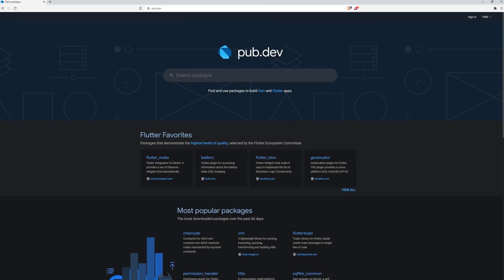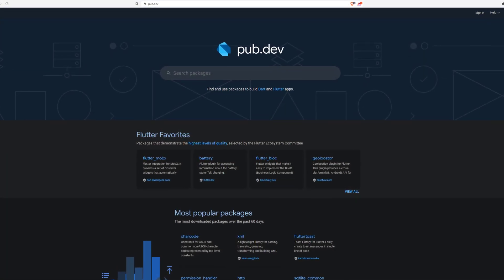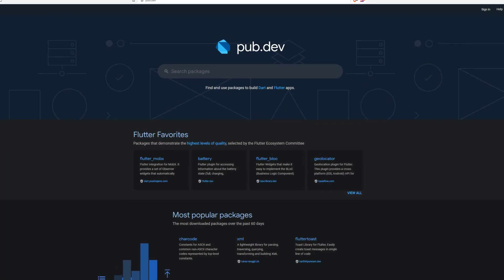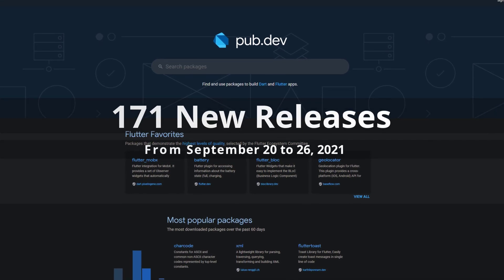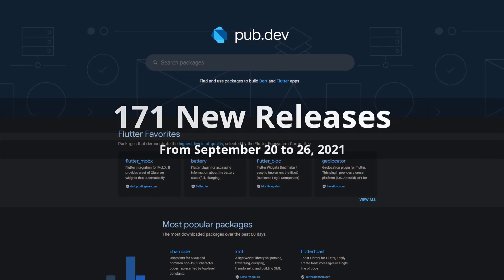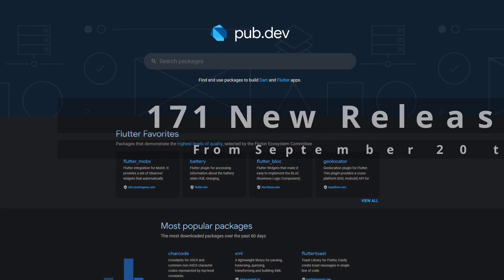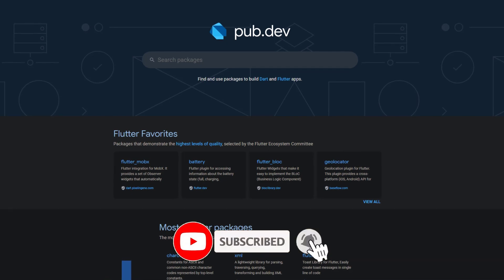In this video you get a compact overview of the latest Flutter and Dart package releases. From September 20 to 26 we had around 171 new releases. Let's have a quick look at this week's top 10.